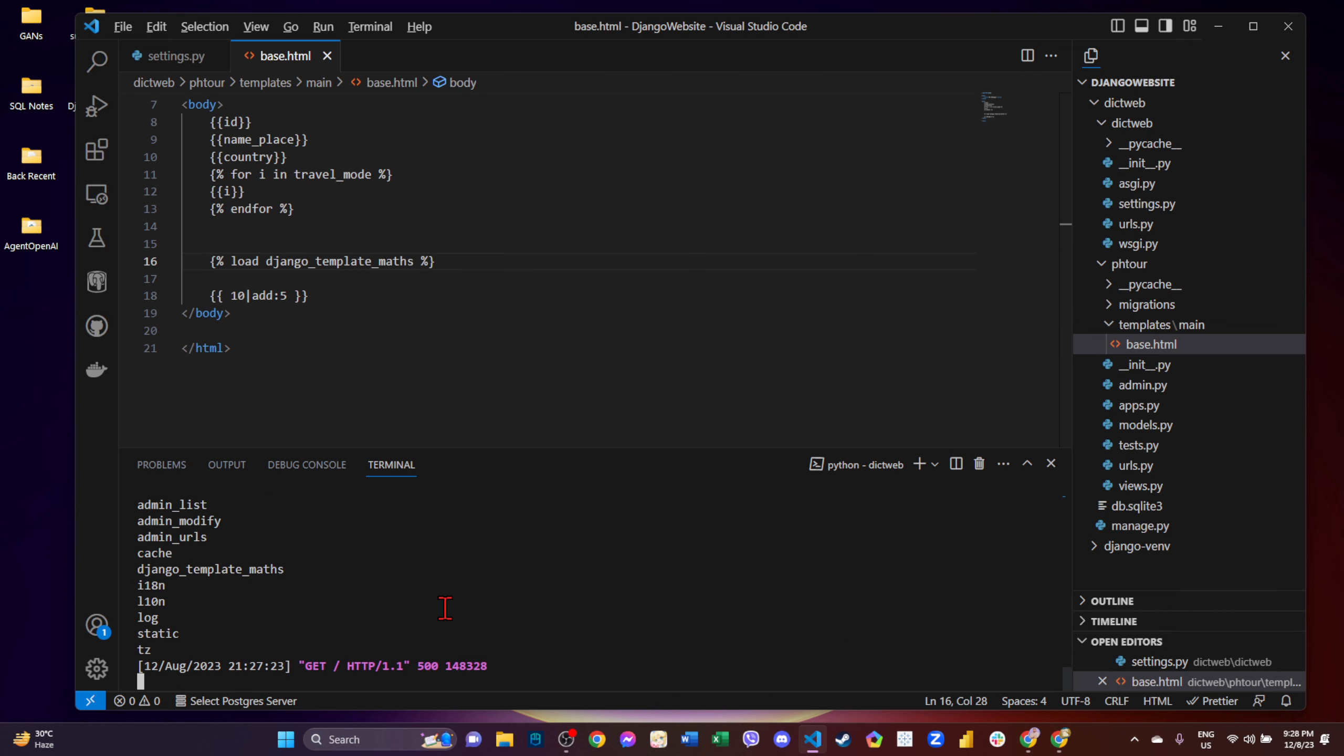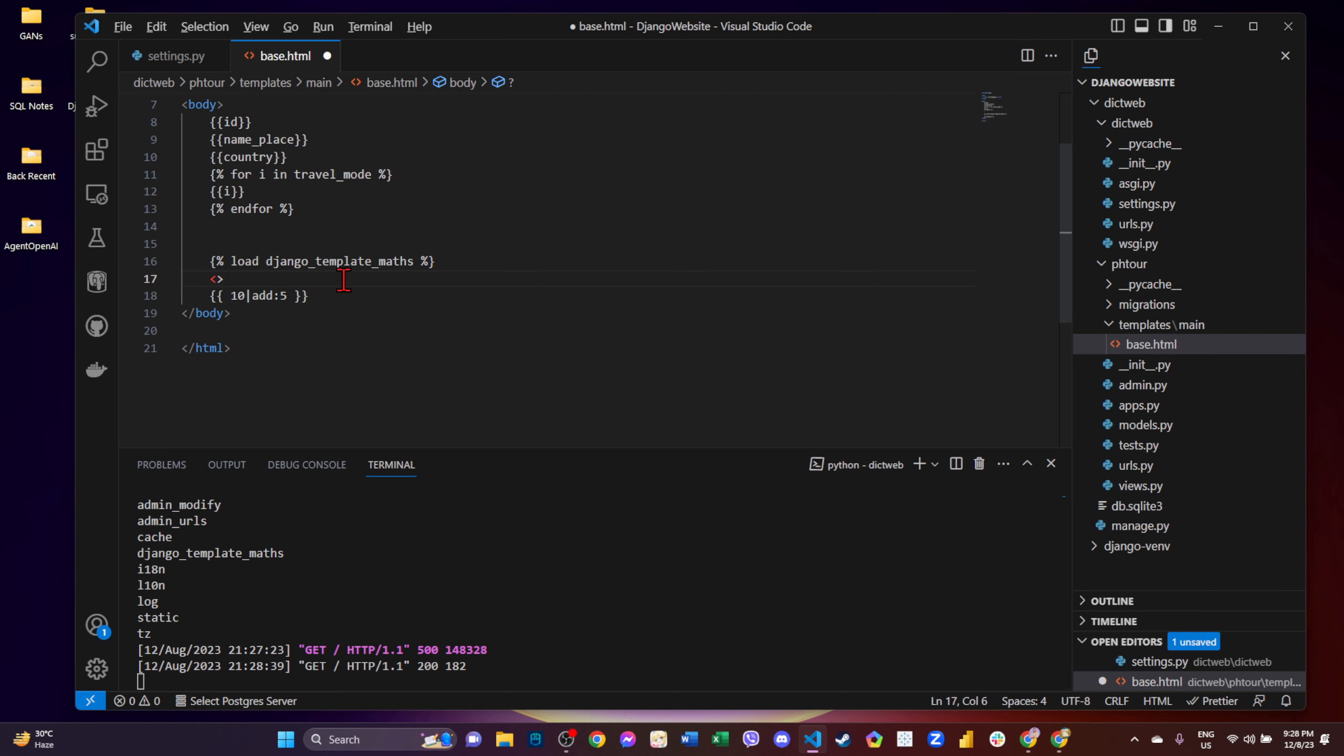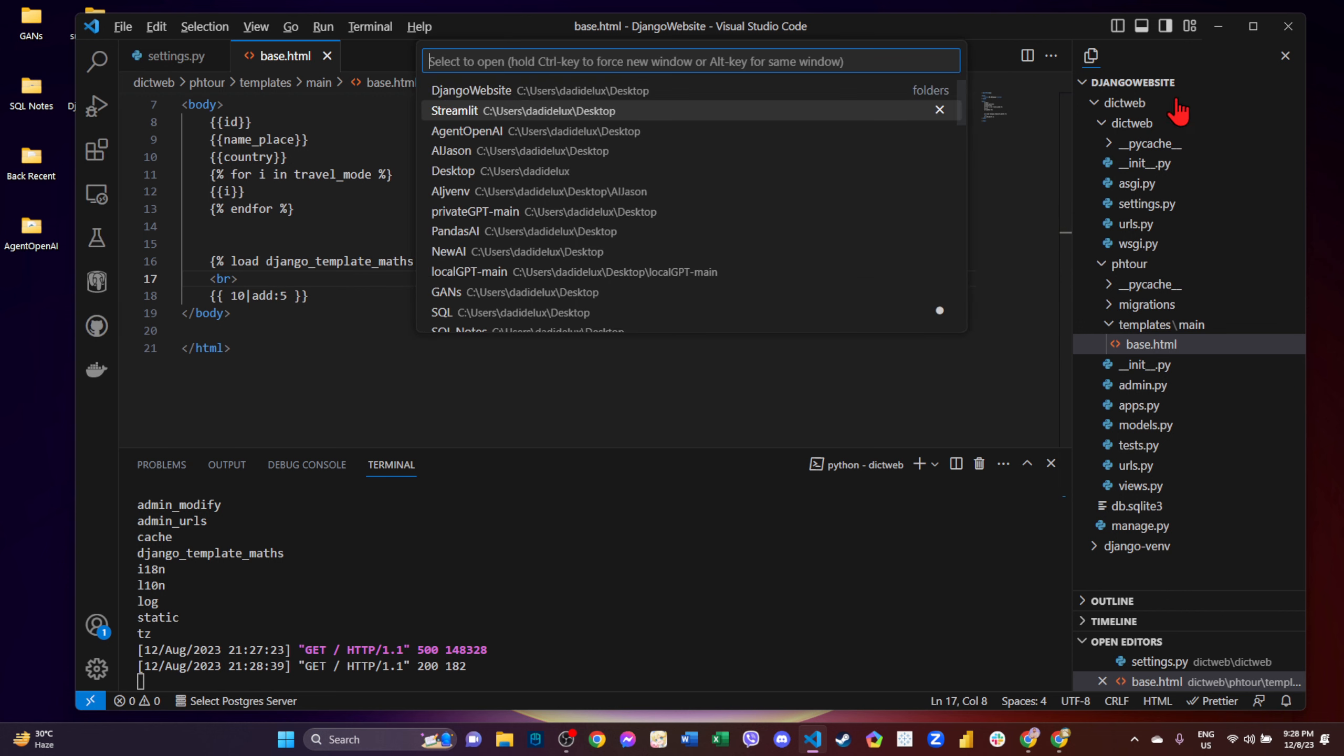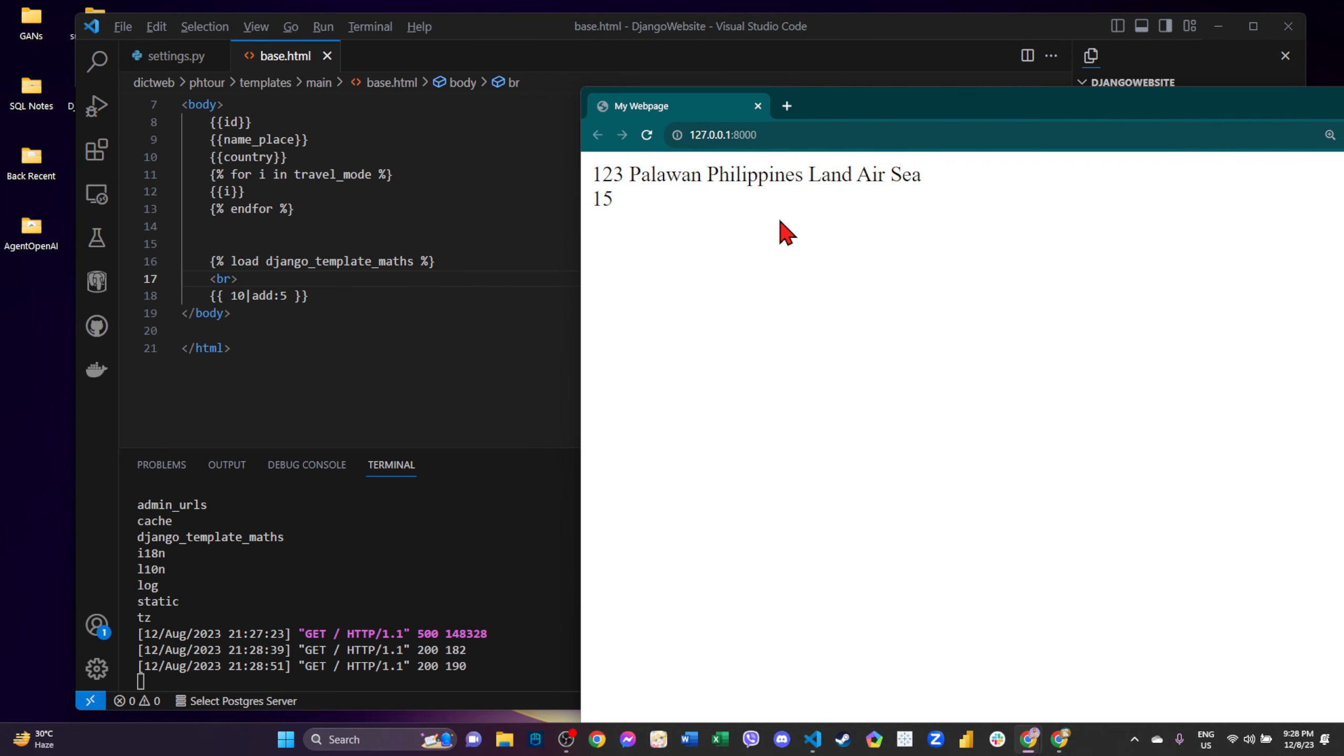Okay na ba? Okay na. So let's put BR para makita natin. So ito na siya na 15. So basically, pwede tayo maglagay ng mga mathematical operations, like for example, ito.